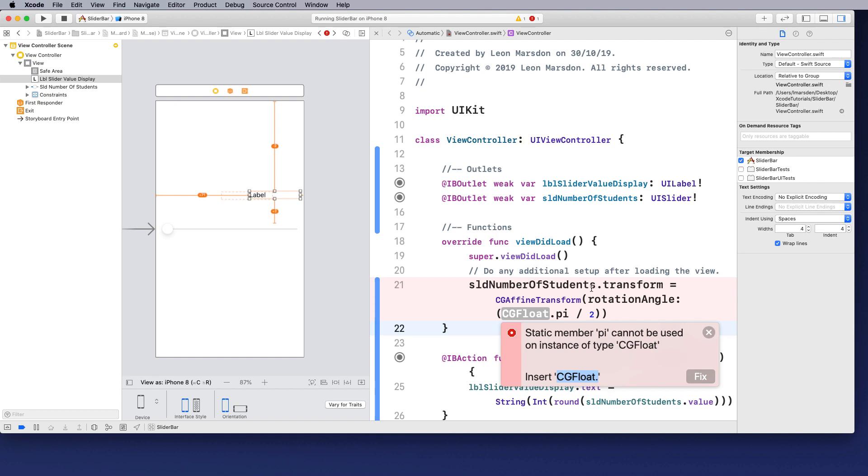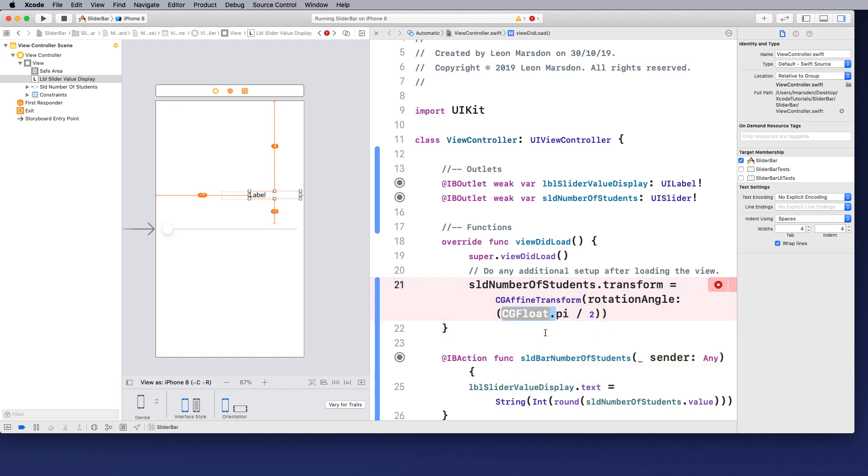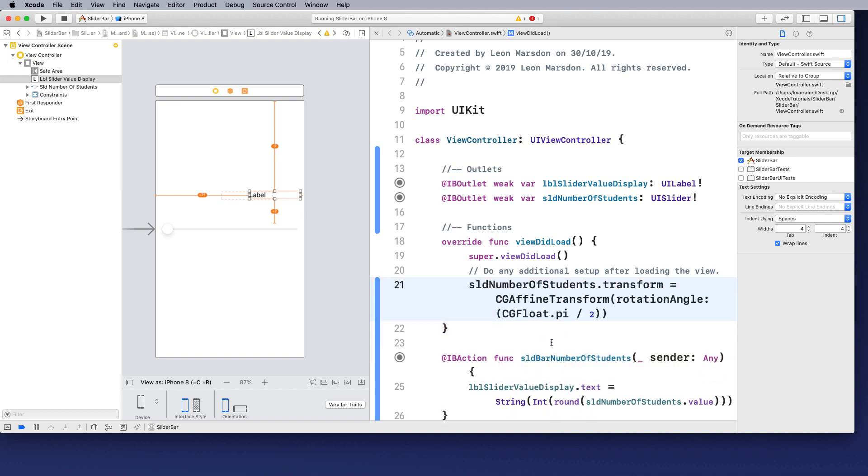So what we're doing is taking pi, dividing by 2, which is 90, and we're rotating the angle by 90.